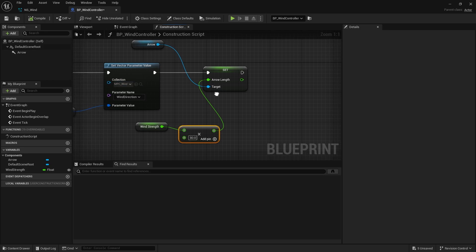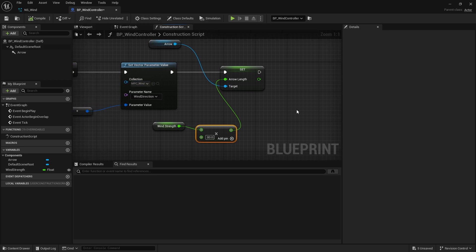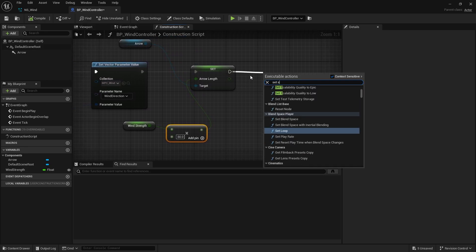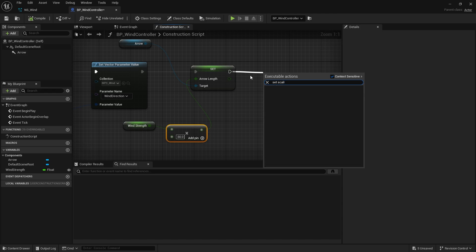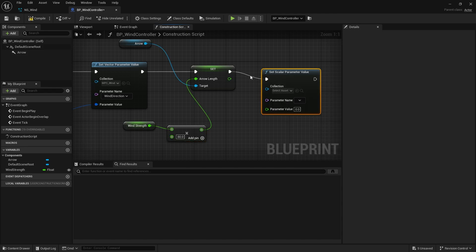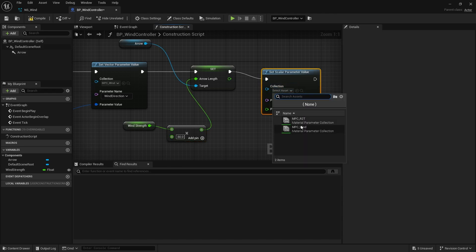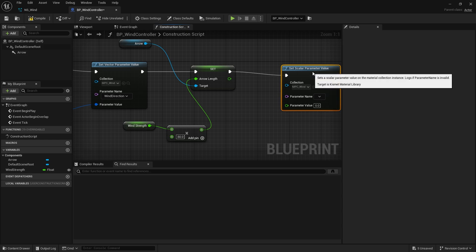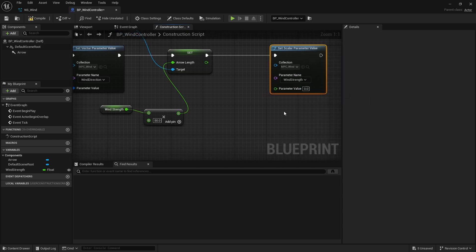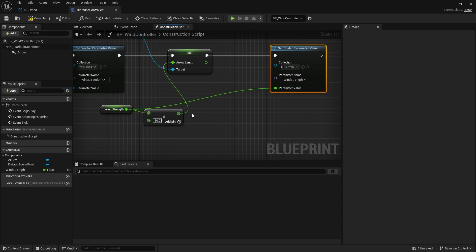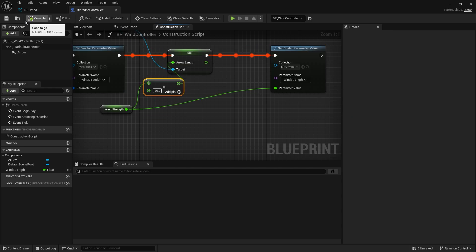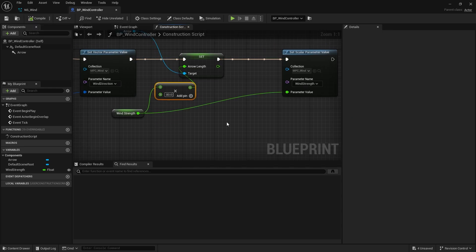And now, over my wind controller, I can do set scalar parameter value. Choose my collection for the wind. And then choose my parameter name, wind strength. And the parameter values can be my wind strength variable. File, save. So that's going across now to our MPC wind.